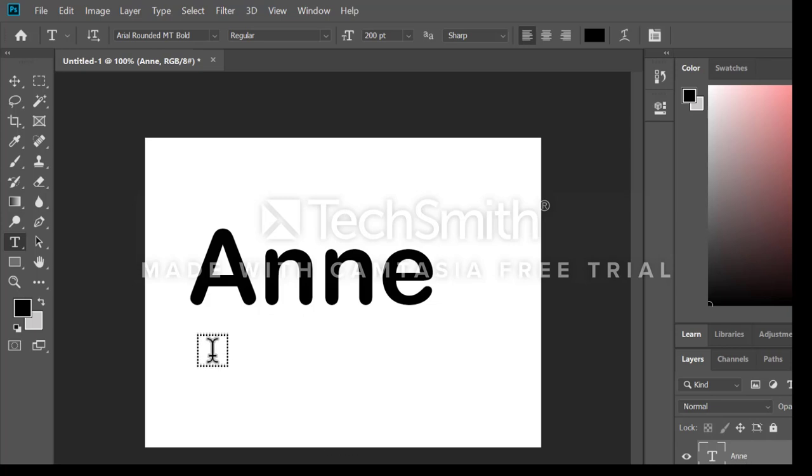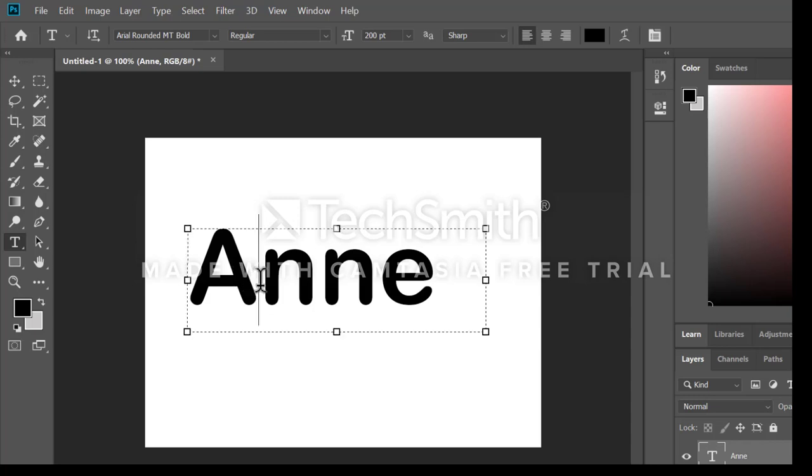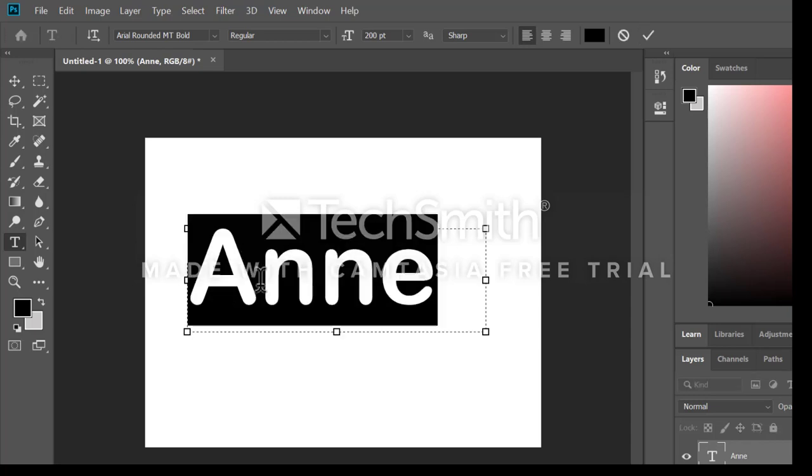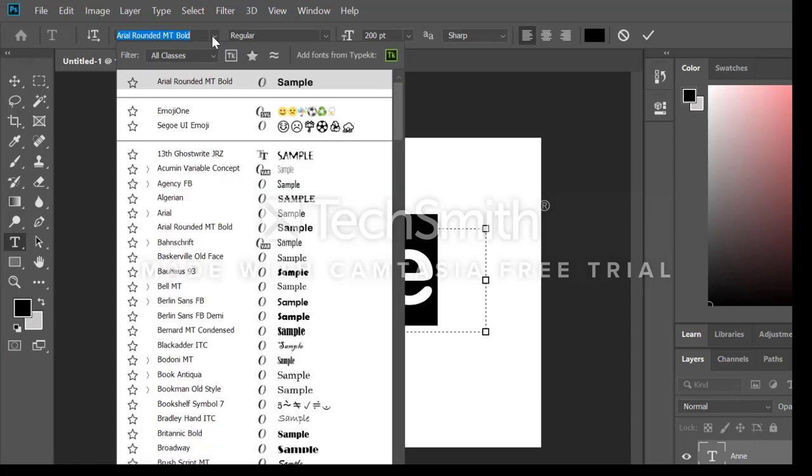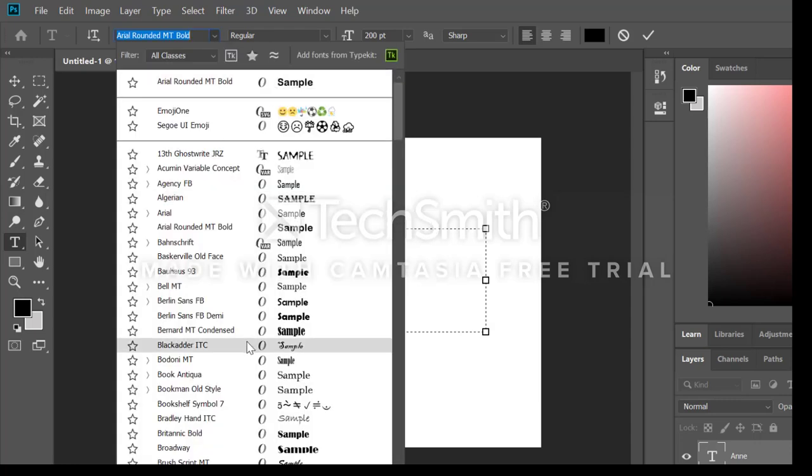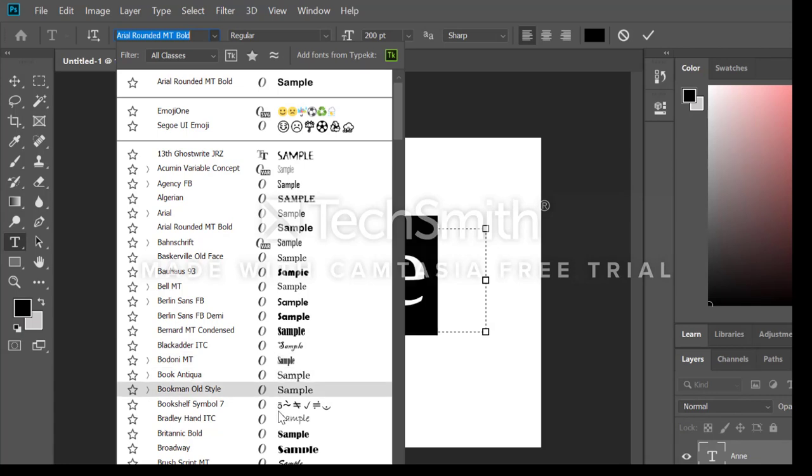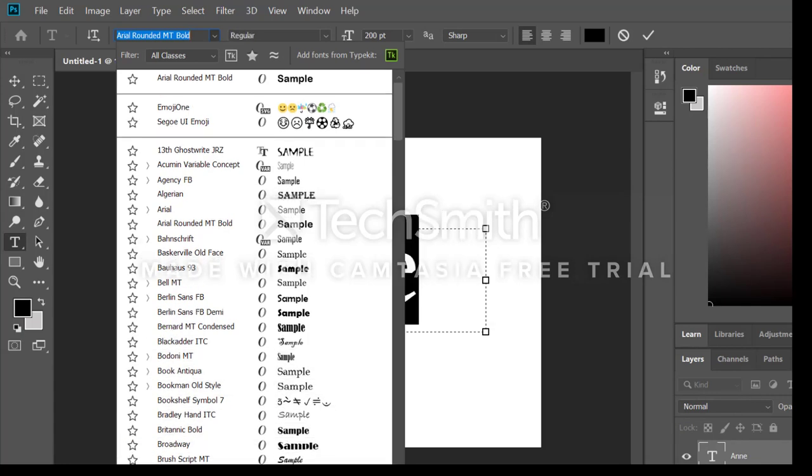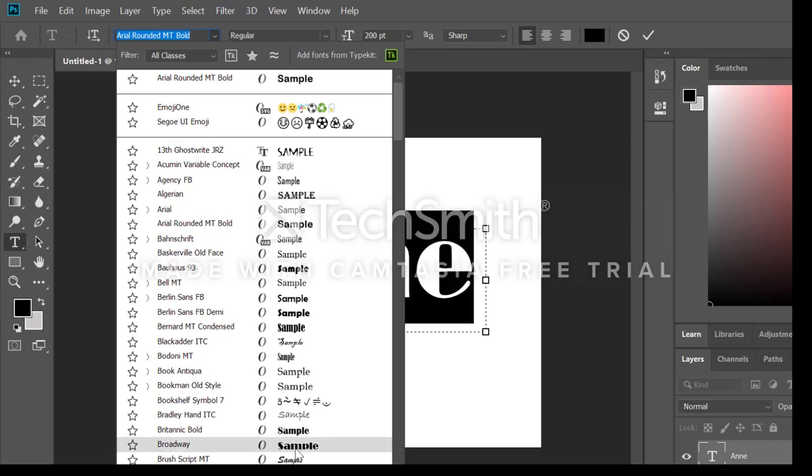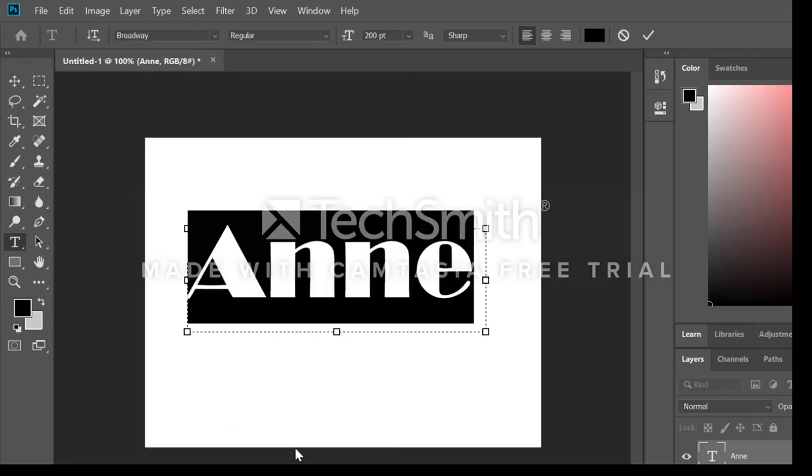Okay. So with the type tool still active, I'm going to select my text, and I'm going to change the font face from Arial Round MT Bold to something a little more off the wall. I'm going to scroll down in my list until I get to Broadway. And I'm going to make my name appear in Broadway letters.